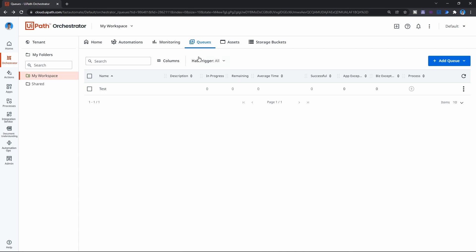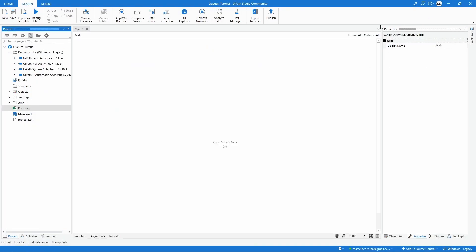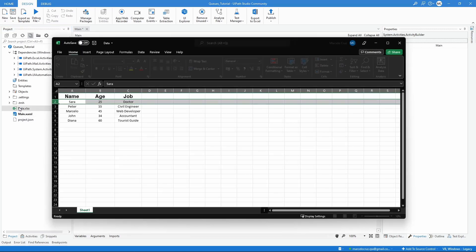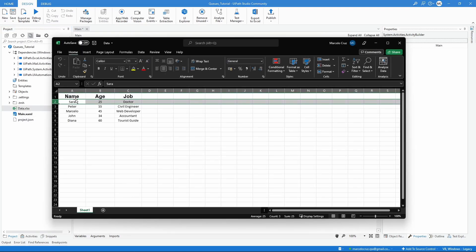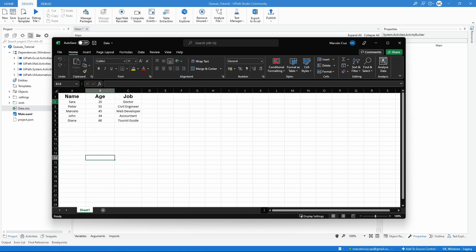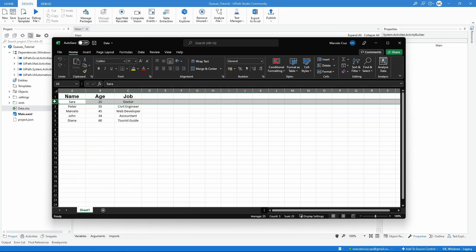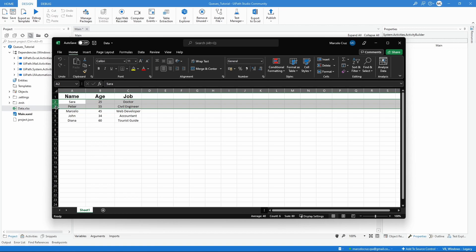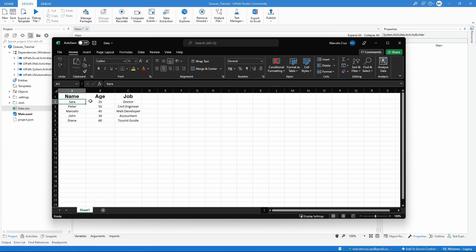Now that the queue is created, let's learn how to work with it. The first thing we will learn is to automatically add data to the queue. We'll add data from an Excel file, so I suggest creating a simple Excel file like this one — for each line we have here, we will add an item to the queue with the data stored on that line.